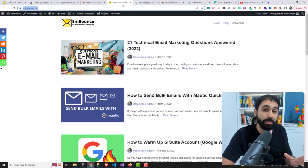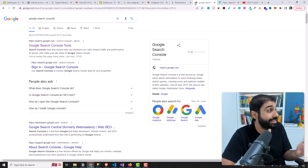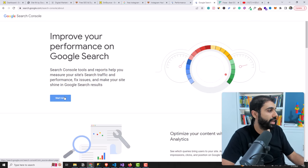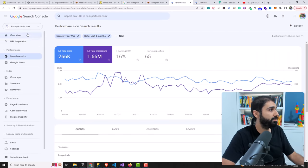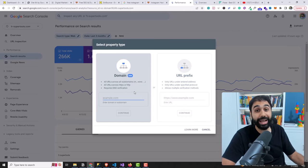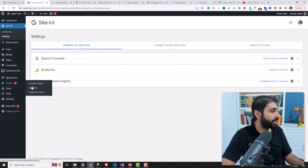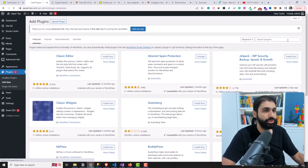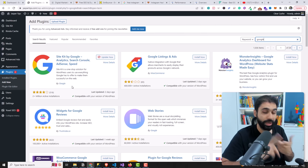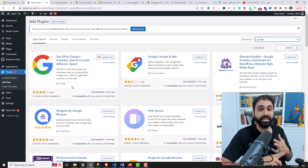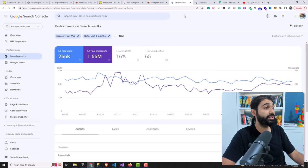Step number one: let's say this is our website, embounce.com. Step number one is to connect your website to Google Search Console. Simply go to Google Search Console, click 'Start Now,' log in with your Gmail account — it's super simple. Click 'Add a property' and connect your website domain or URL. If you're using WordPress, you can use the Site Kit plugin — go to Plugins, add it, search for Google, and install 'Site Kit by Google.' It will connect your website with Google Analytics, Search Console, AdSense, and Google Insights, all automated with this simple plugin.